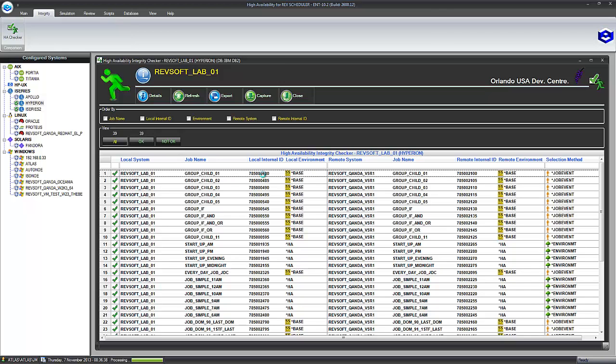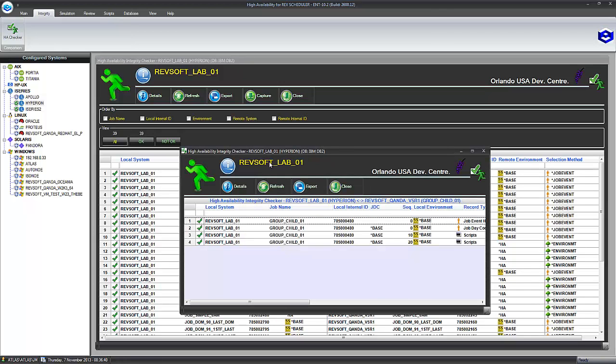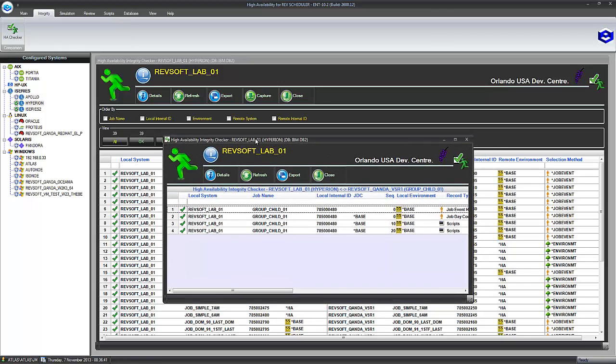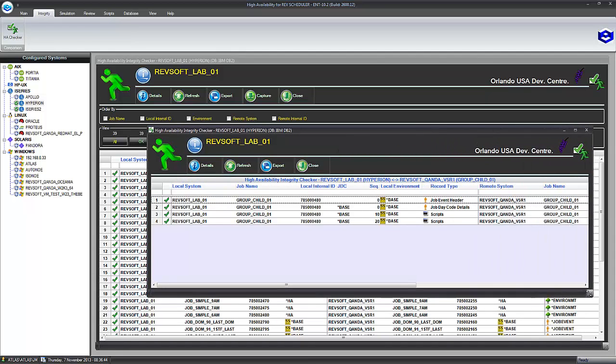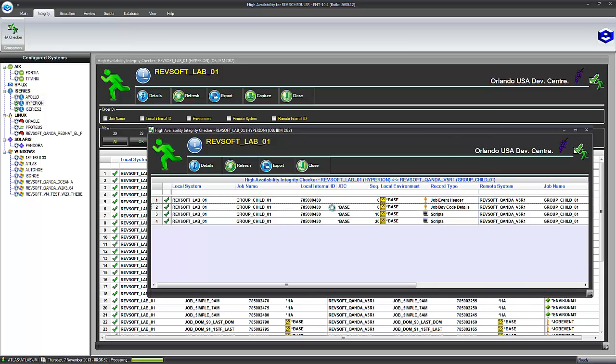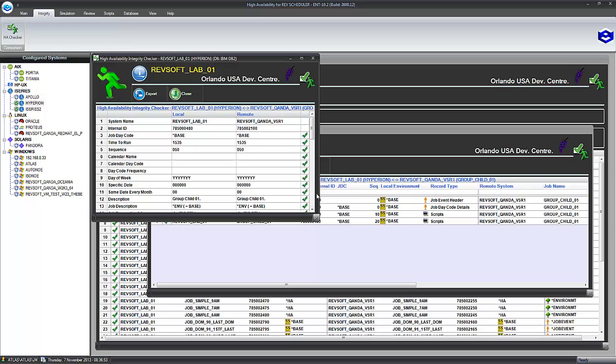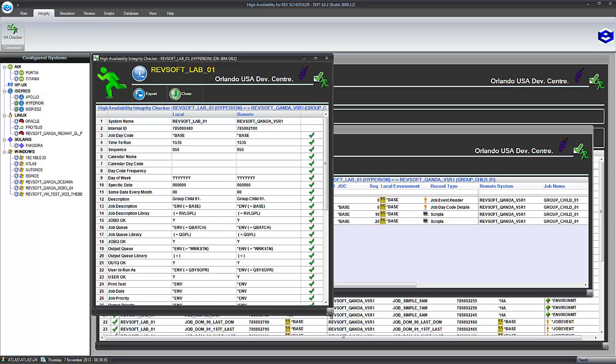So if I double click on one of the job events, what it's going to do is actually compare all the job event components within that job in real time as well. All ticks, still all good. And all you people that understand what the job day code details are in RevSchedule, I can double click on that and it will then go down to field level.